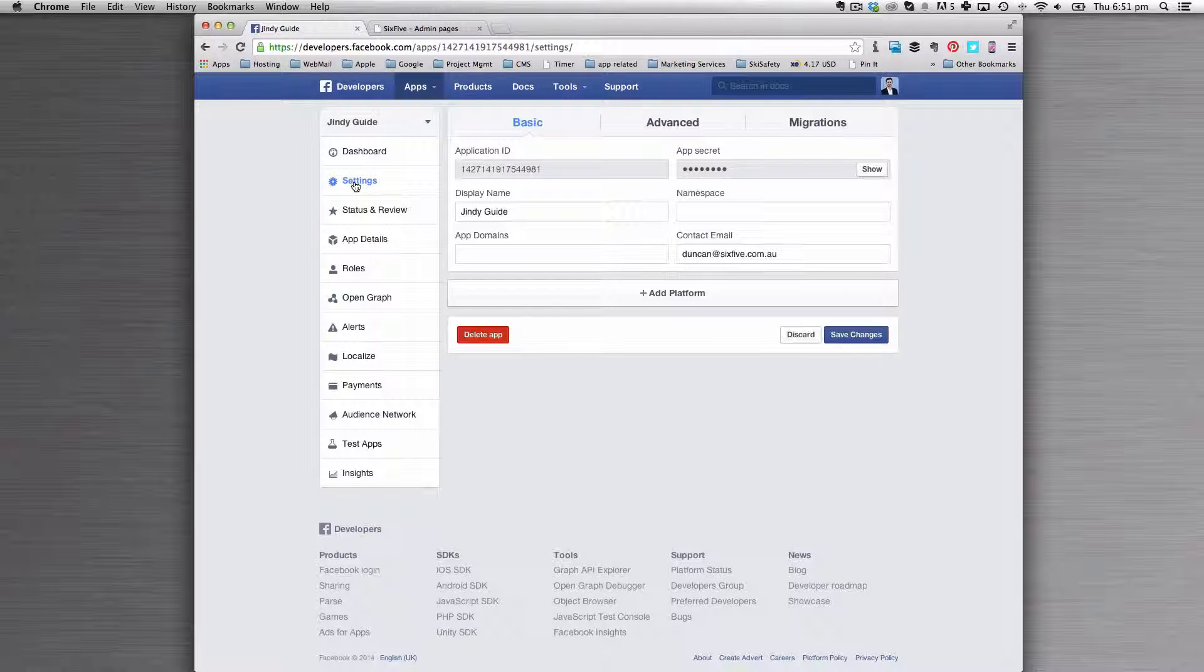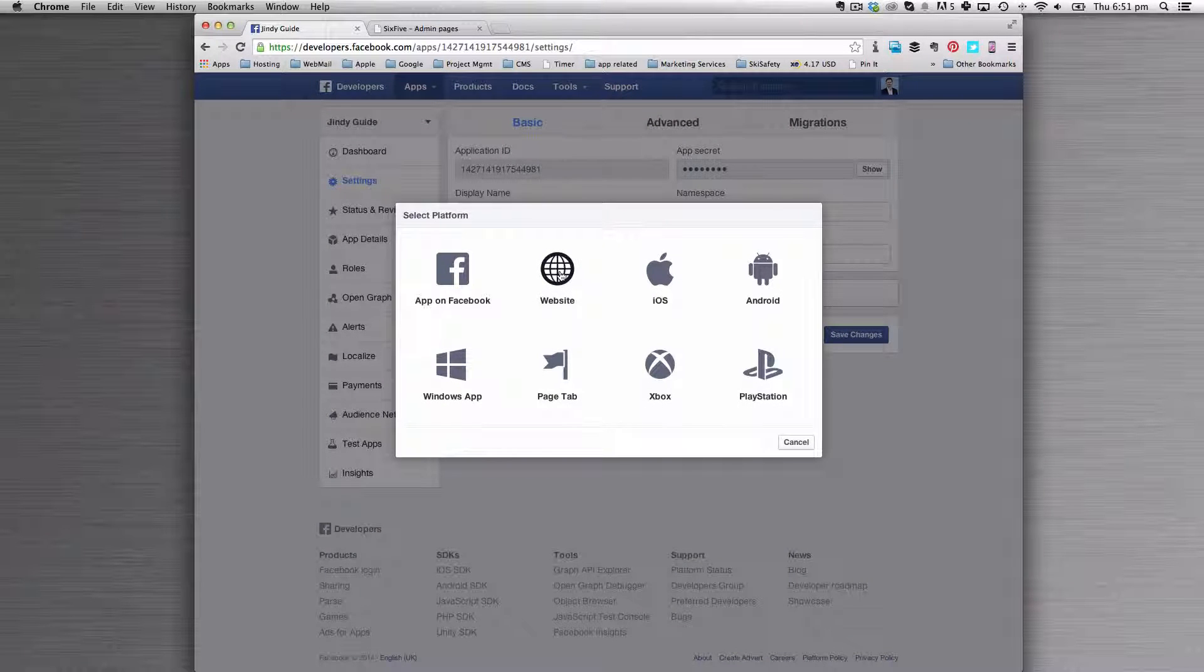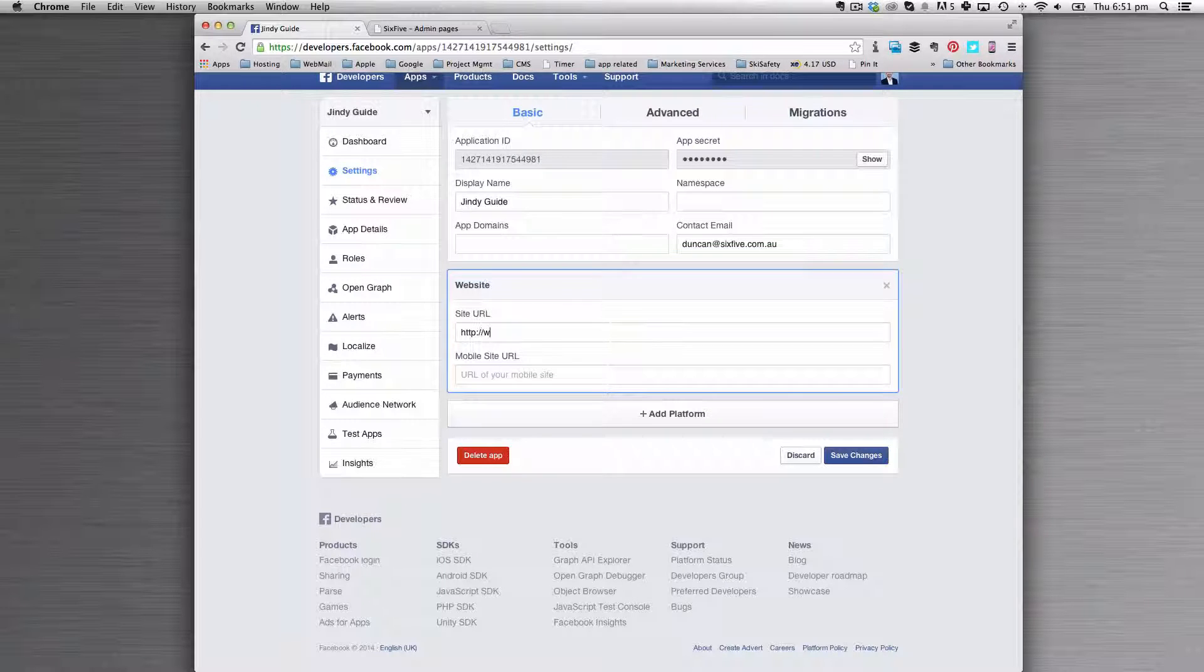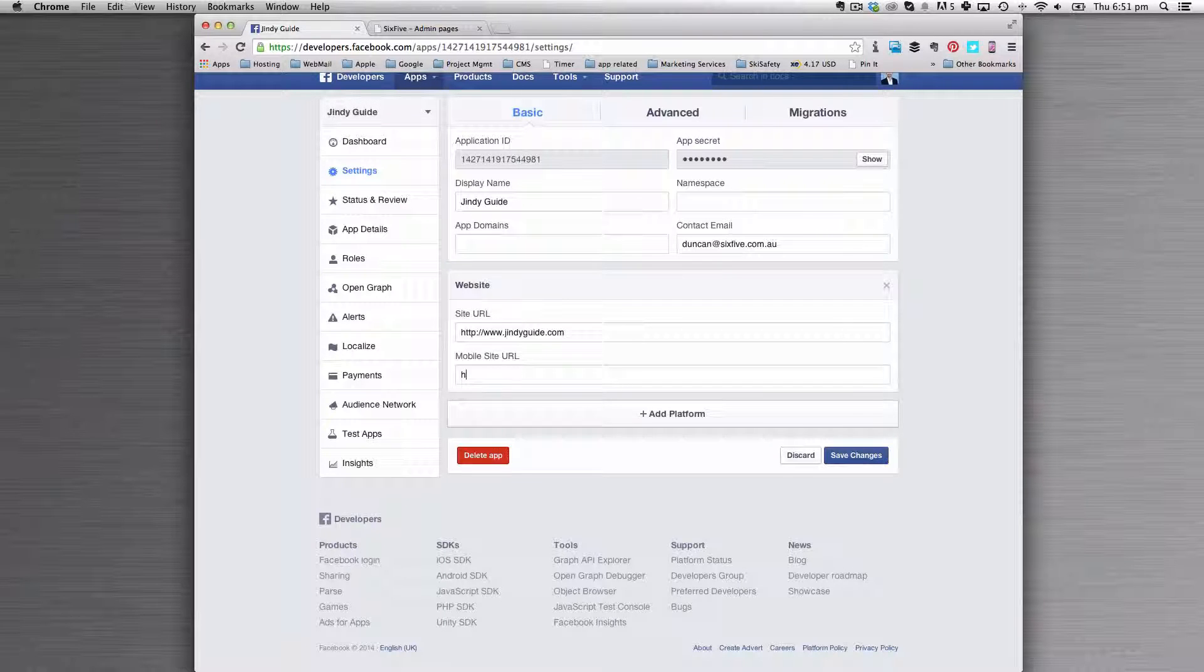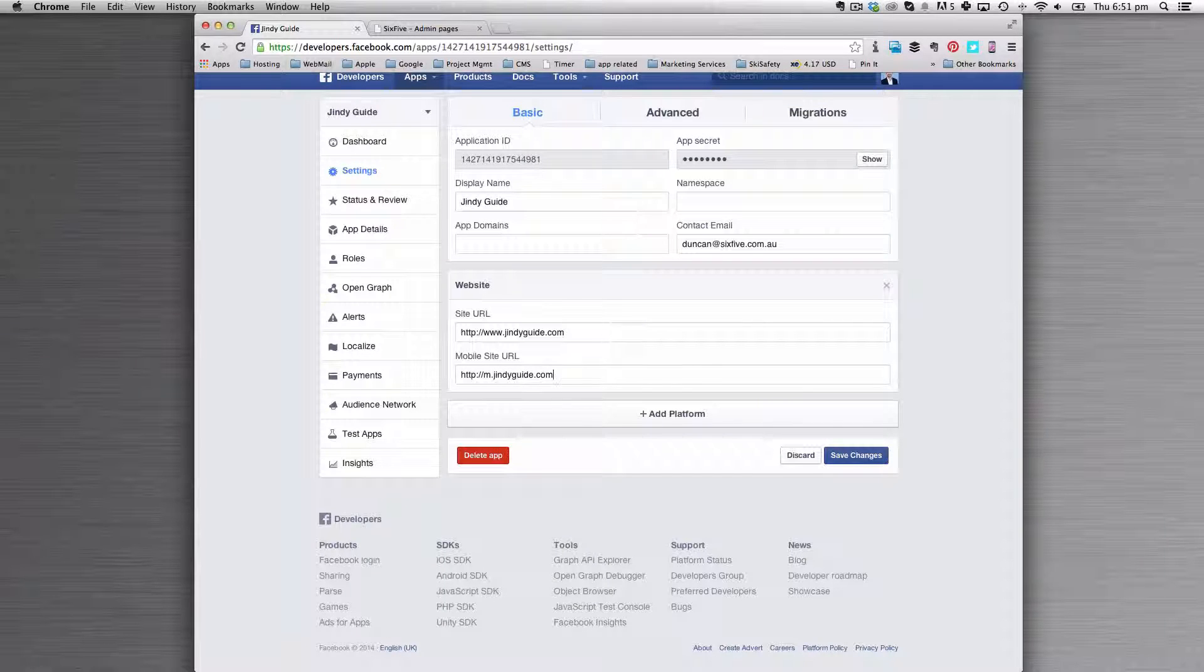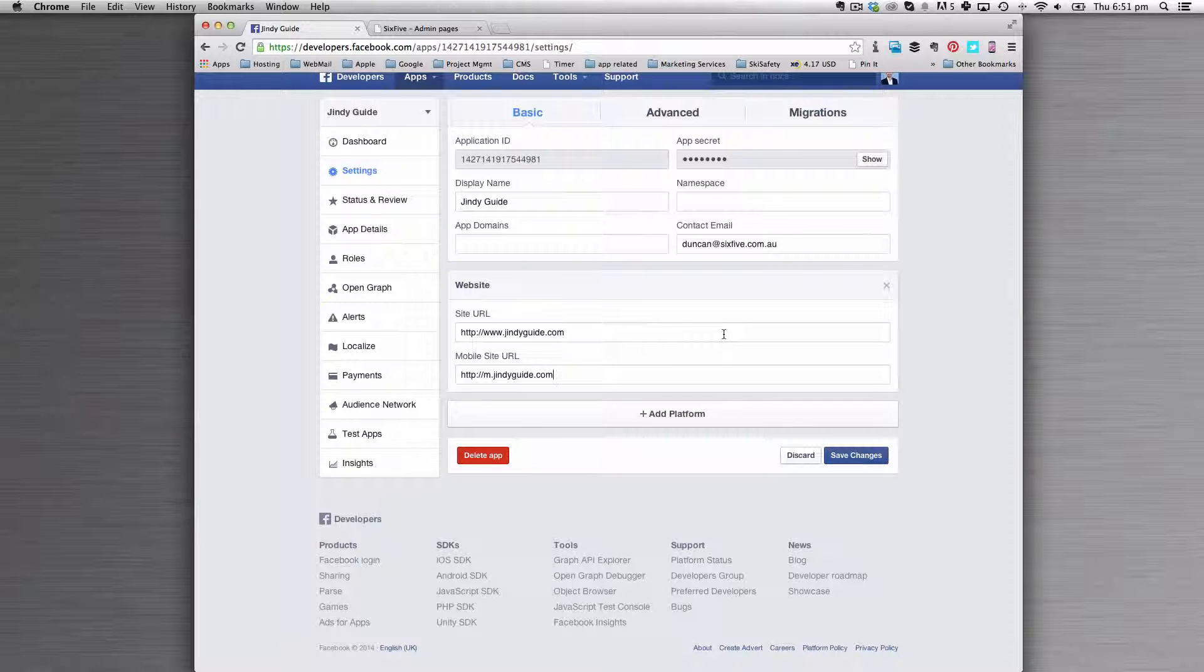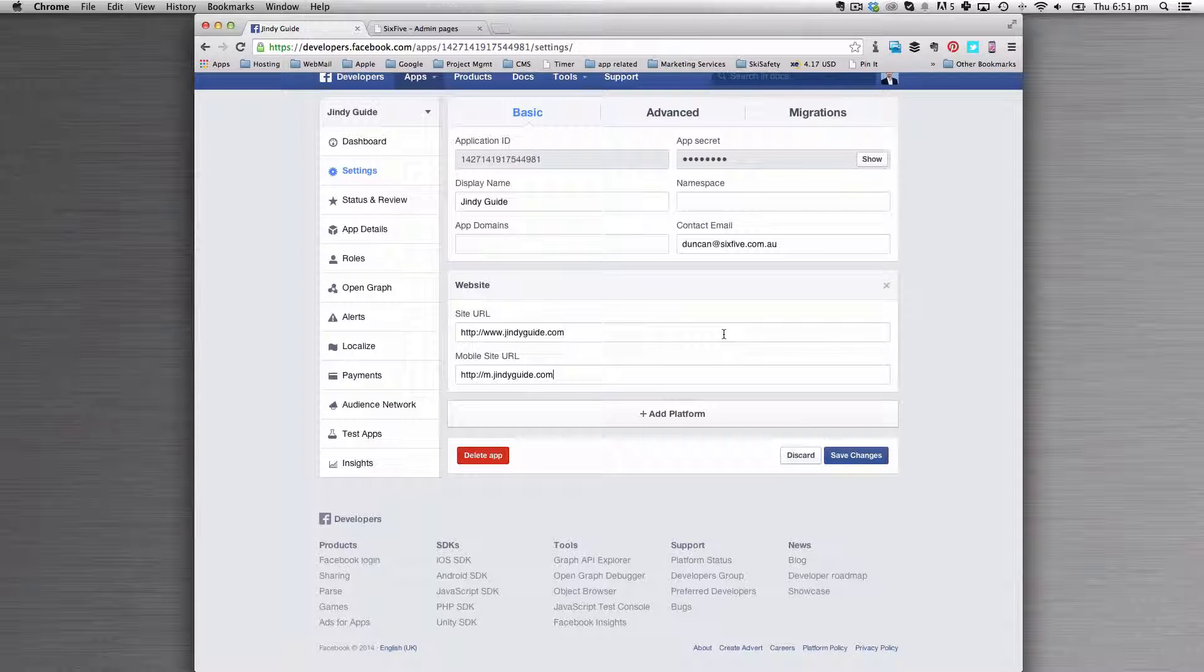To complete this, there's two steps. First, if you're using the HTML5 version of the application, you're going to need to add the platform for the website. You'll need to add the mobile address as well. This allows the Facebook application to operate on mobile web and the website rather than just inside the app.